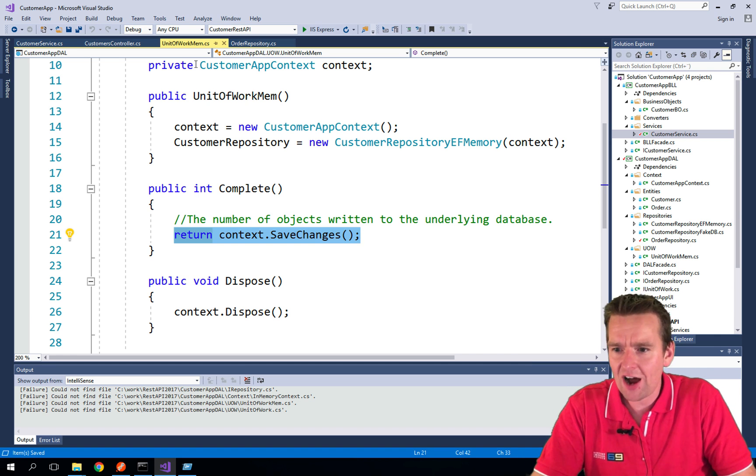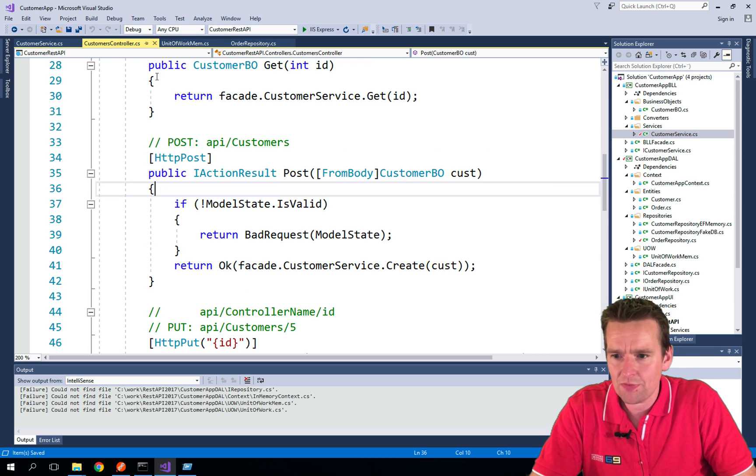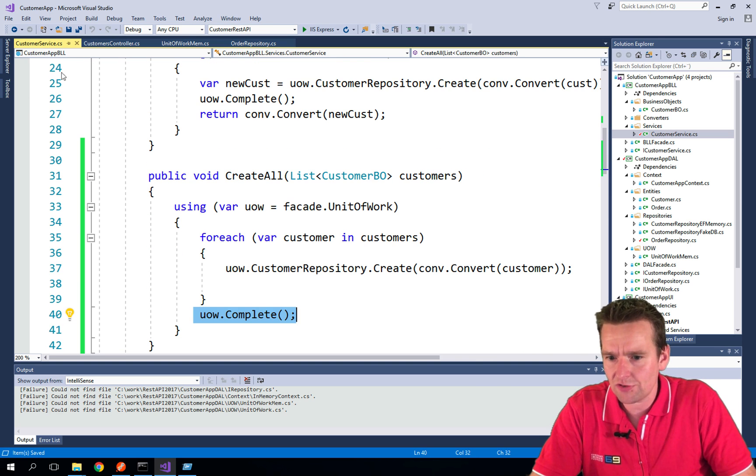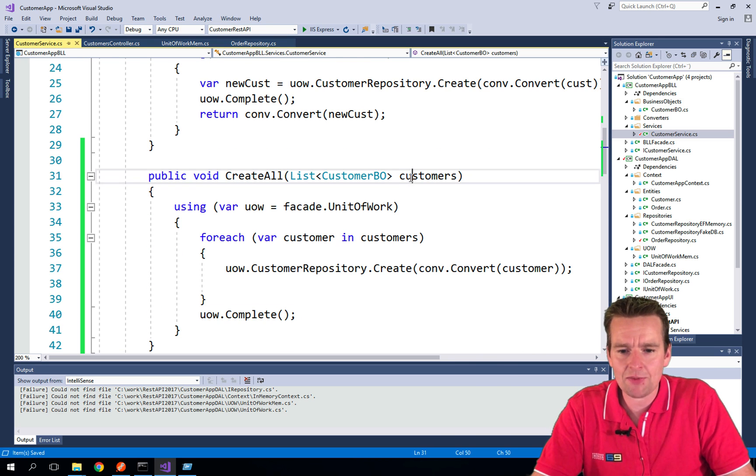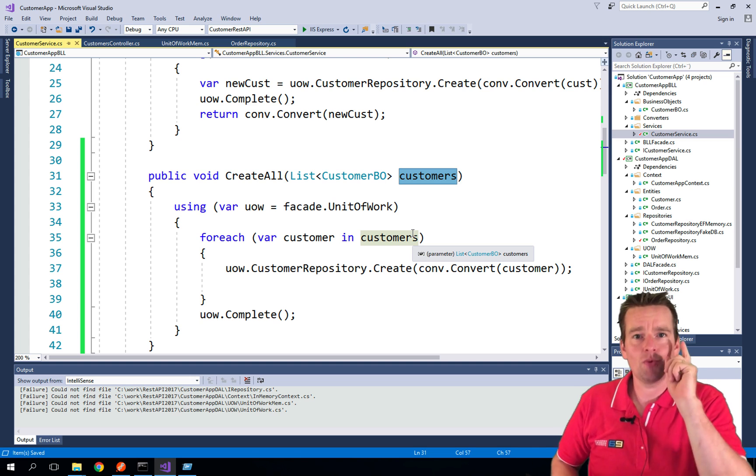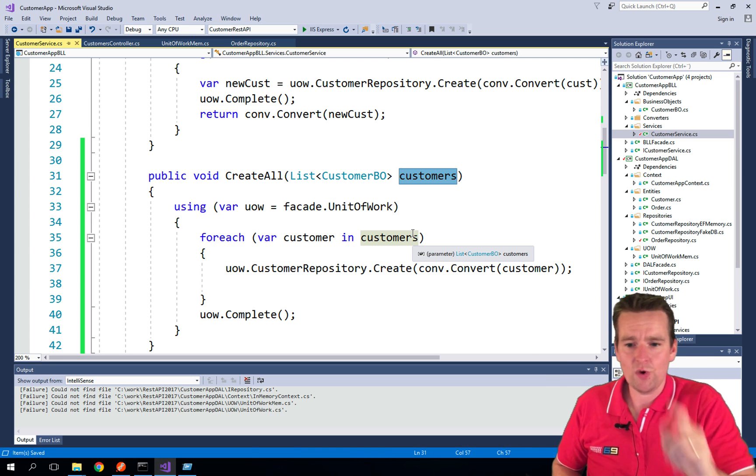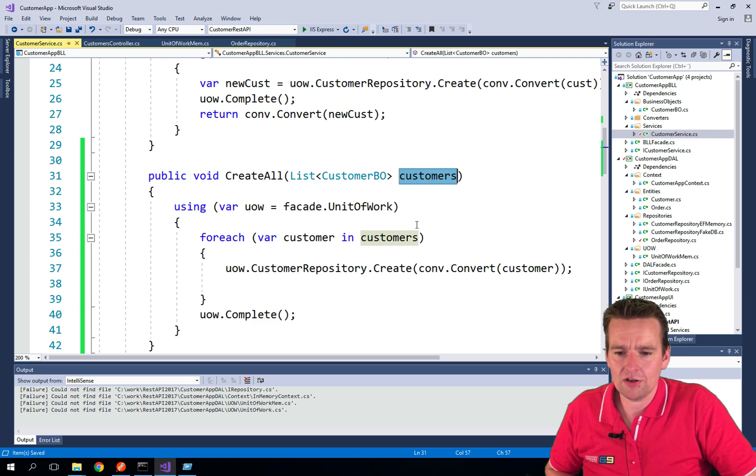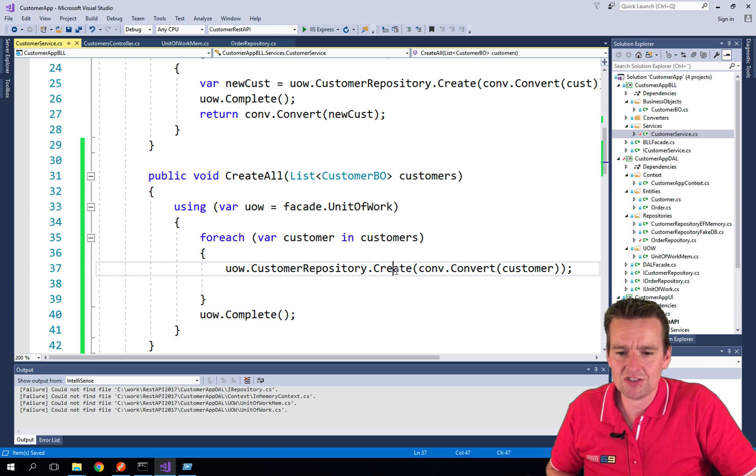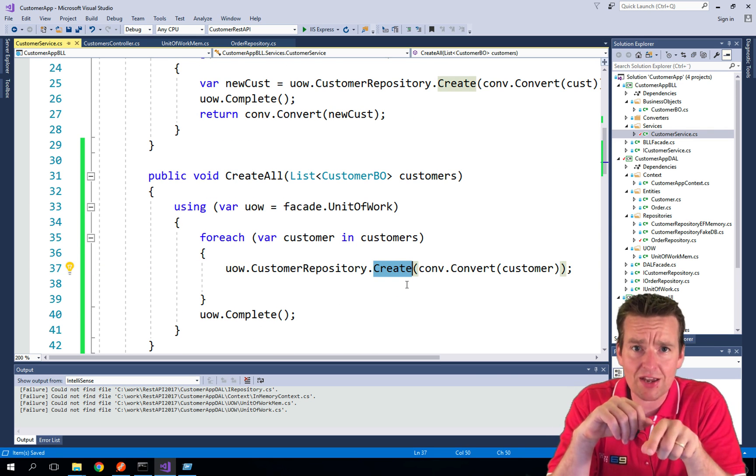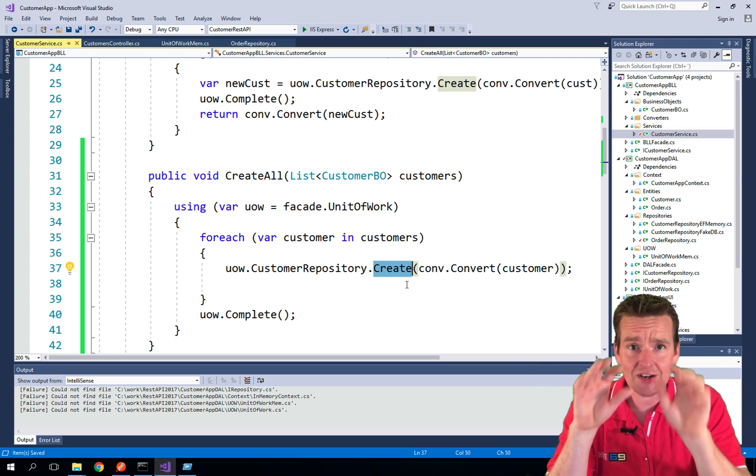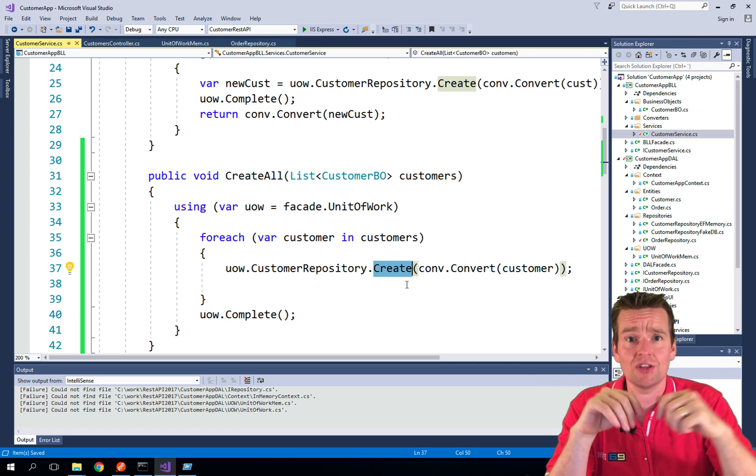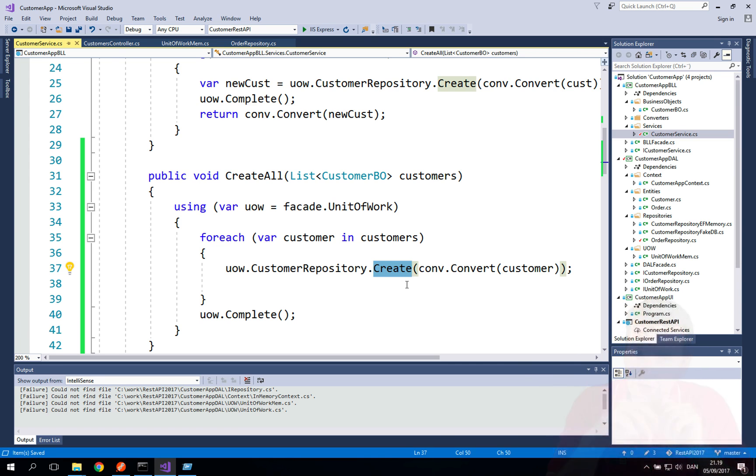So no matter how many customers I have in my list, these will actually be saved with one request now. Whereas if I had the old version, it would actually go in—if I had the old version where I save each time, I actually go in and call the create, I would have maybe 50 different saves to the database. That's the value of the unit of work.